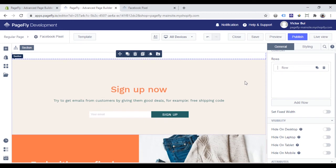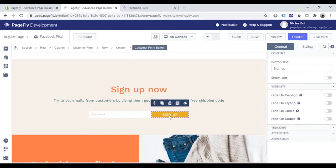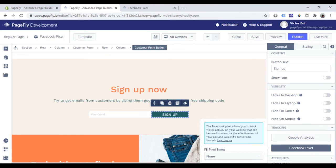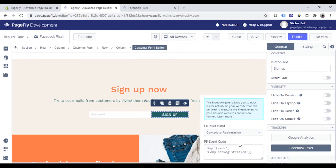Or you can track how many people click on the sign up form. Click the form button. With Facebook pixel event button, choose complete registration. And then click publish.